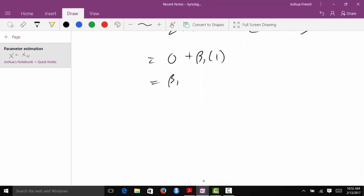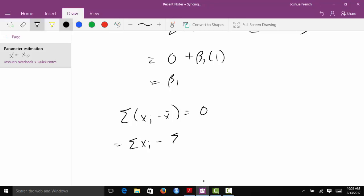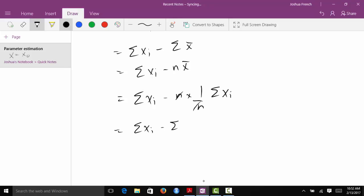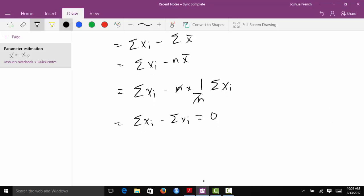As a side note, how do we show that the sum of xi minus x bar equals zero? We distribute out the sum to get the sum of xi minus the sum of x bar. Since x bar is just a constant, this becomes the sum of xi minus n times x bar. But since x bar is the sample mean, it equals the sum of the x's divided by n, so n times x bar equals the sum of xi. Therefore we get the sum of xi minus the sum of xi, which equals zero.